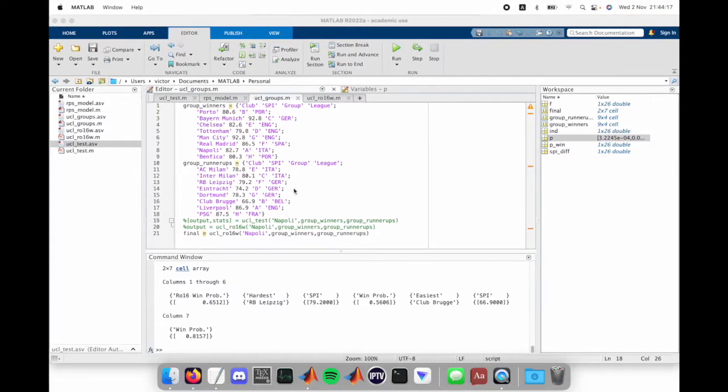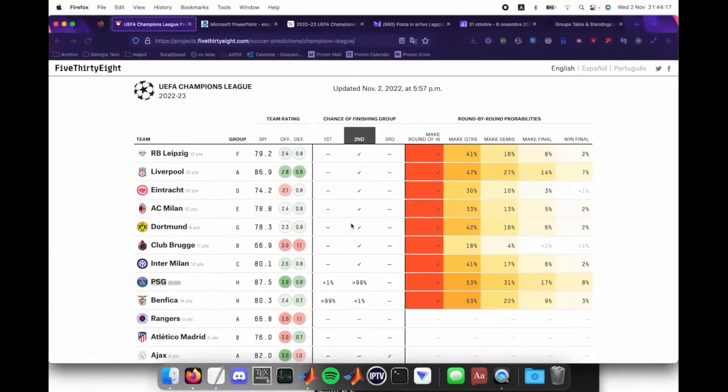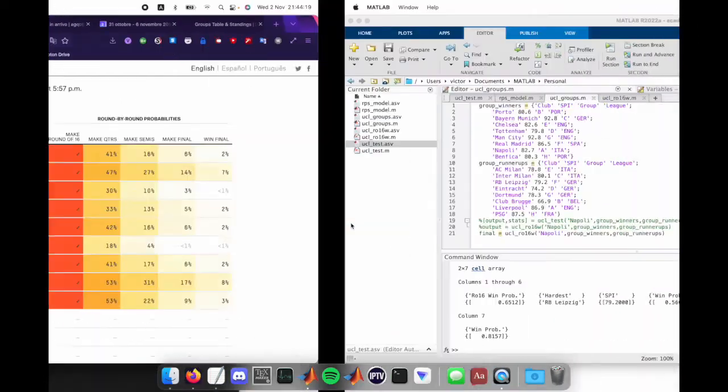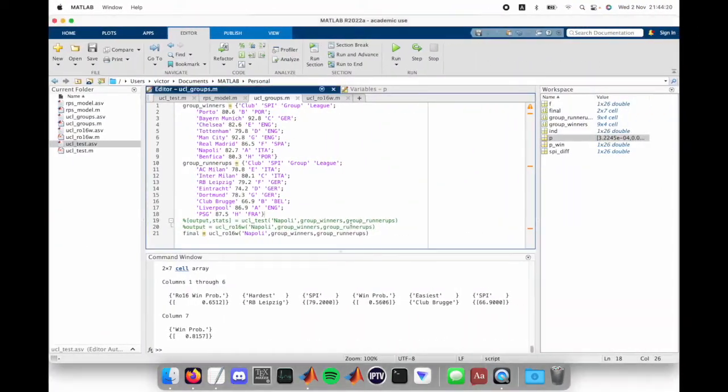This video demonstrates my MATLAB program to evaluate the probability of certain Champions League teams making it to the quarterfinals from the round of 16.